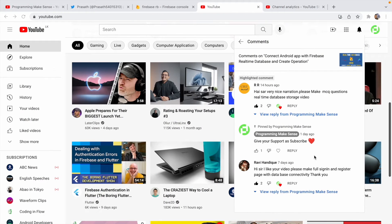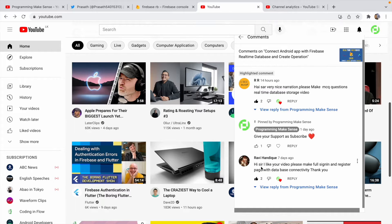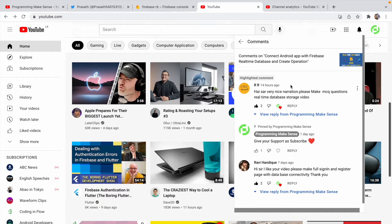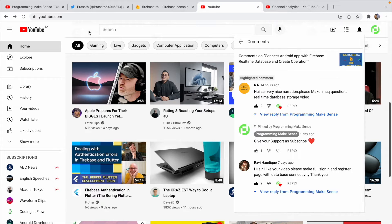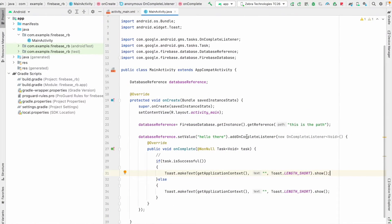Before moving to the CRUD operation video — in the last video I got two comments: one is regarding integration of Firebase Authentication plus Firebase Realtime Database, and another guy requested me to create a CRUD-based MCQ question app. So in this video we are going to see how to create an MCQ app and do the CRUD operations. Please make sure to subscribe as it gives me motivation to make good videos.